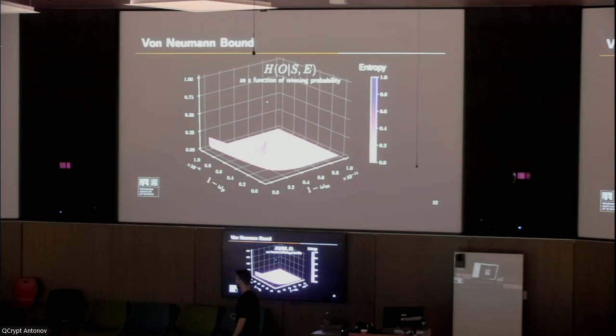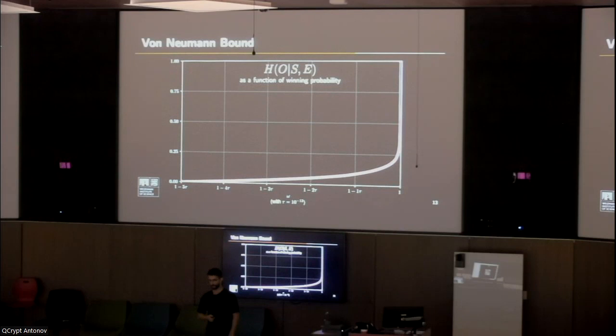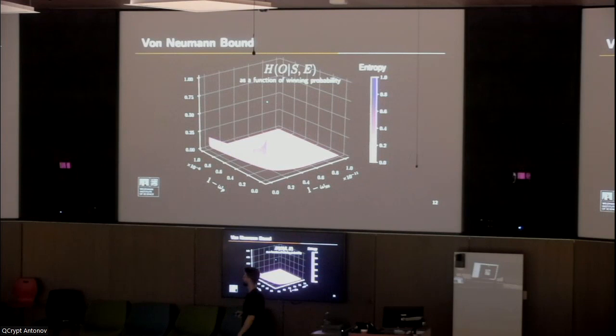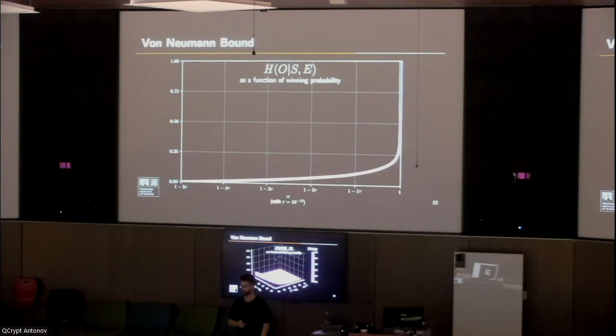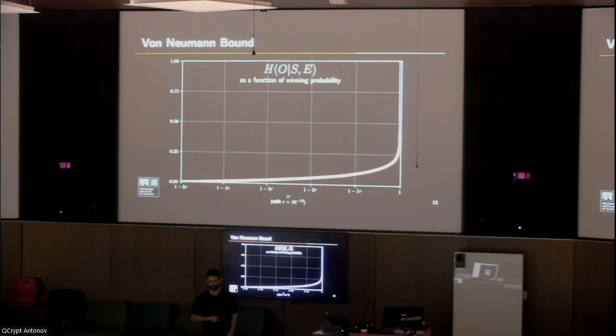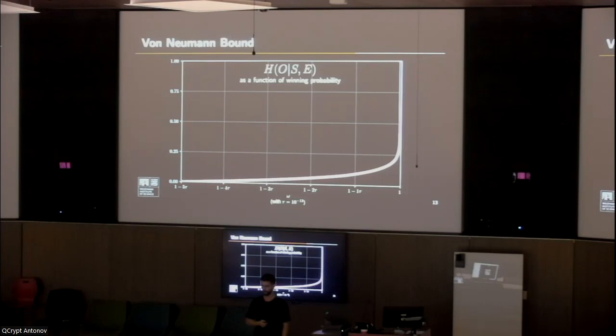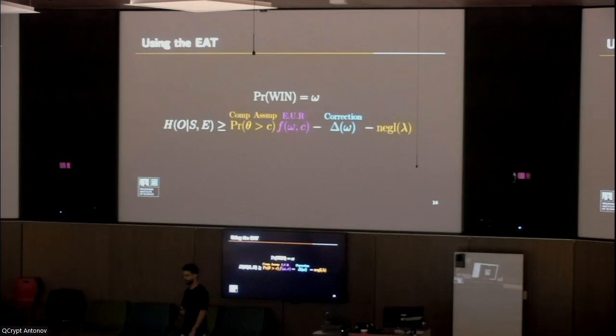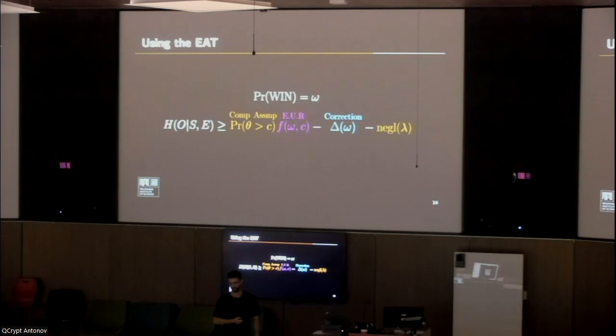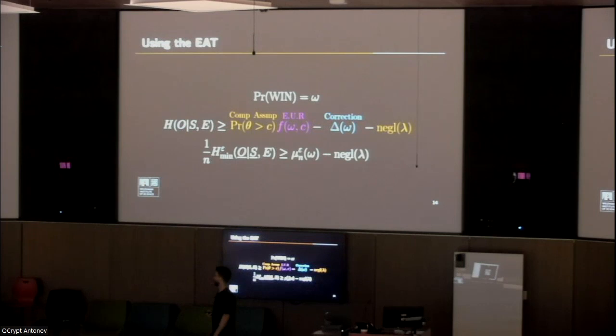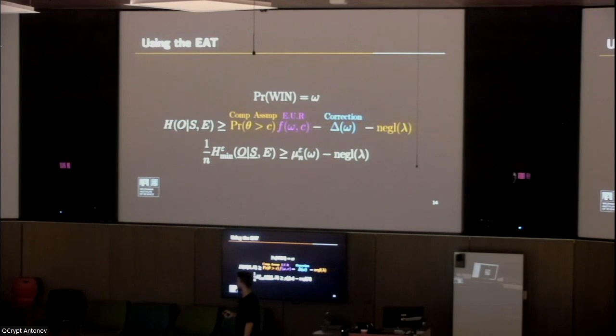We have a lower bound on the von Neumann entropy as a function of two variables: winning probability in each challenge. We could reduce it to a single winning probability by taking a slice of the three-dimensional graph, which results in this graph. We do see that when we have perfect winning probability, we reach a von Neumann value of one. If you recall from the beginning, I mentioned that the main thing we need for the entropy accumulation theorem is a lower bound on the von Neumann entropy, which we now have as a function of a single winning probability. So we're able to use the entropy accumulation theorem.